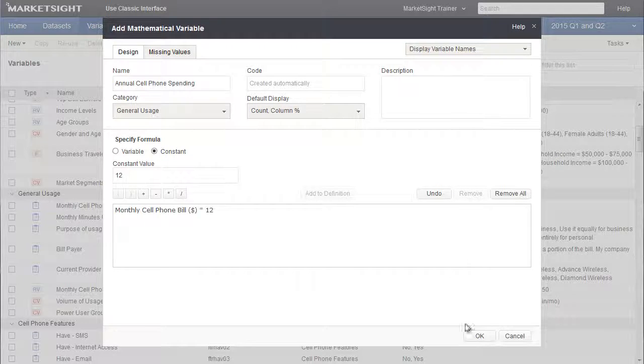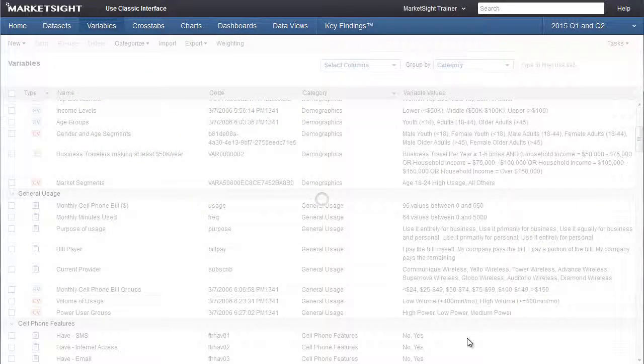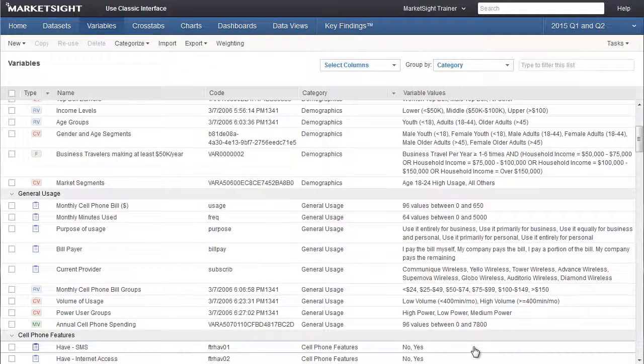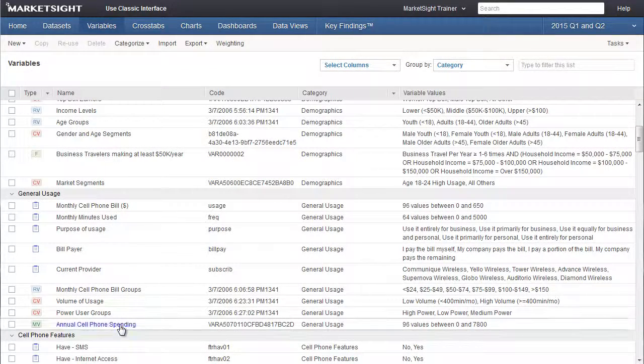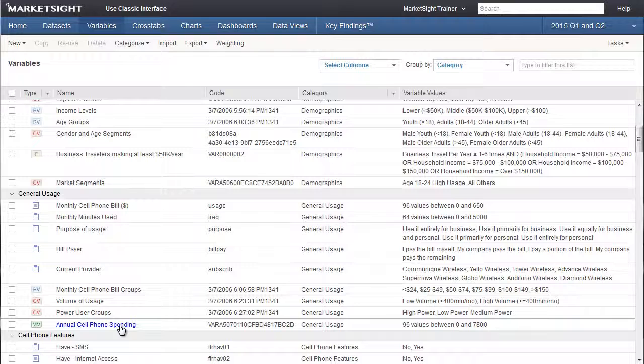It's right just the way it is, so we're going to click OK. And that's all there is to it. Now we have this new mathematical UDV, and it appears on the variable list in the general usage category. And we can see the values that were created for this new variable here.